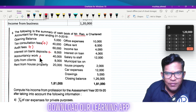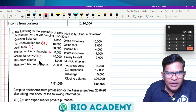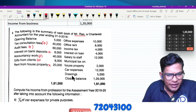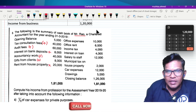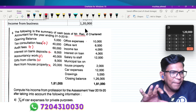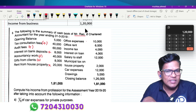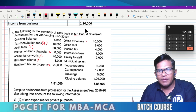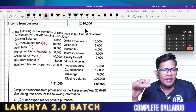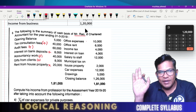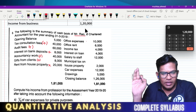Accounting work — yes, we have to add it back. Gift from clients — add it back. Rent from house property — don't take it. Office expenses are business expenses, so that is totally different. Net profit with inadmissible expenses are now marked — correct.